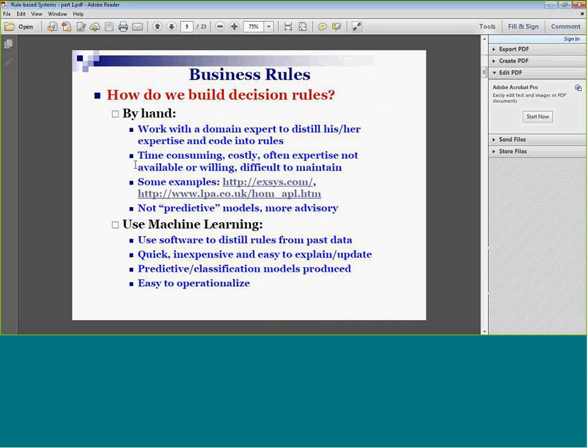How do we build the rules? Two ways: by hand, or using machine learning. Machine learning is faster, certainly, but the rules are a different type. I've taught entire courses in expert systems built by hand. You work with a domain expert to distill his or her experience and code that into rules. It's time-consuming, costly, and the expertise may not be available. The person may not be willing to share their expertise because they understand it might replace them. It's difficult to maintain because we don't have one standard way of doing it. Nonetheless, if you're curious, you should visit Exus — which I've used for many years — and LPA, a British company.